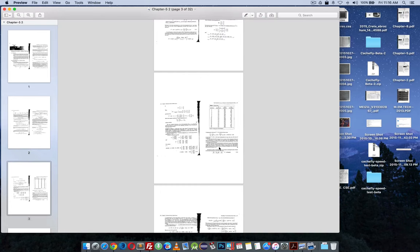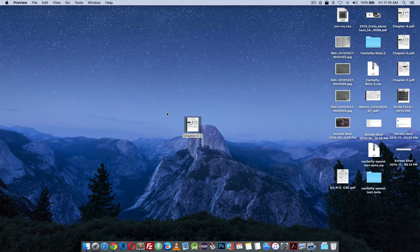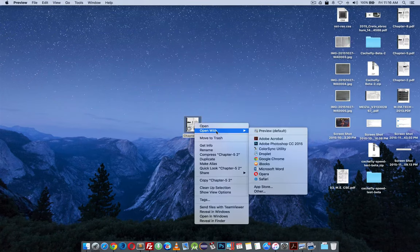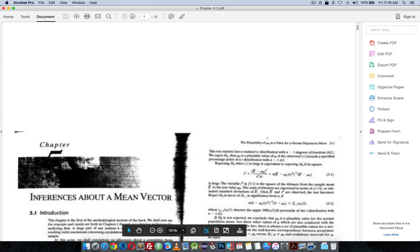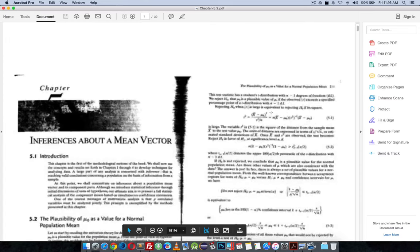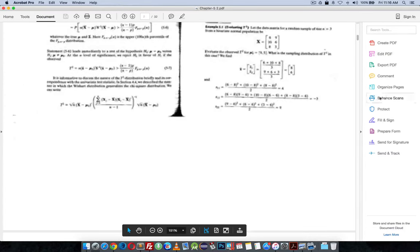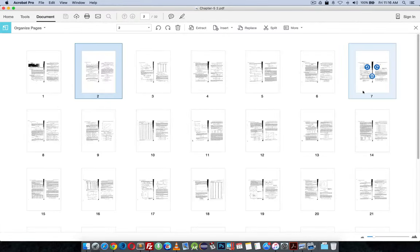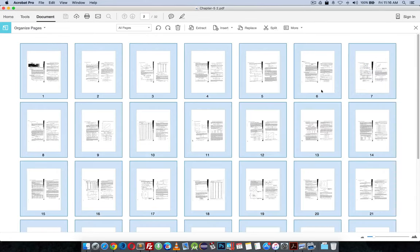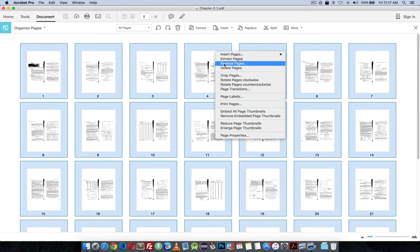So here is a quick fix with Adobe Acrobat Pro. Open it up in Adobe Acrobat Pro and go to organize pages. Click the menu to select all pages and right click.